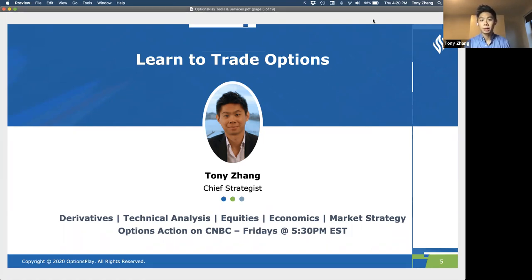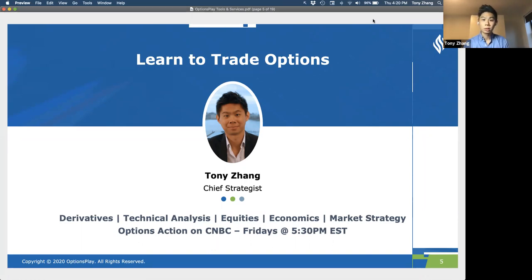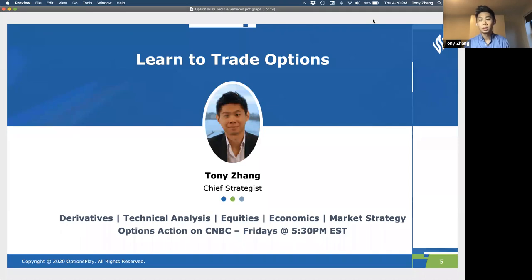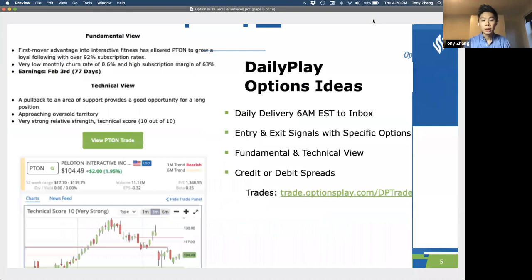Everything that we do here at OptionsPlay is designed from the ground up to support you as a trader — whether it's education, the platform, or the opportunity reports that we generate. We really want to make sure that you have access to everything and understand how they all come together to make your options trading as efficient and as easy as possible.